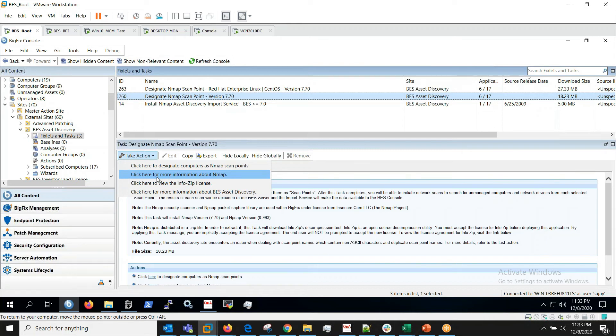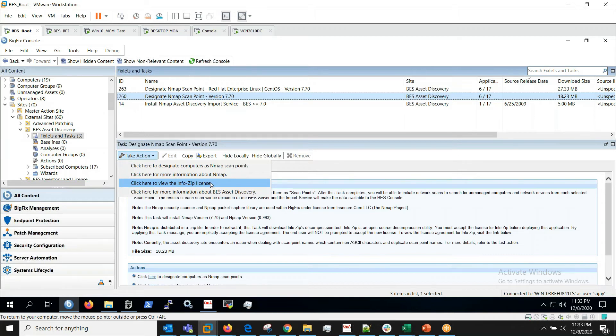We can read more information about nmap and this fixlet also uses zip file or zip.exe which we can read more about here.